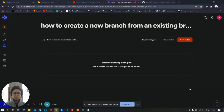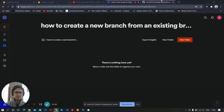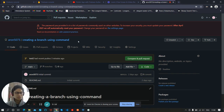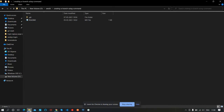Hi, my name is Akshay Sharma and today we will discuss the concept of how to create a new branch from an existing branch in GitHub. We had created a GitHub repo named 'creating a branch using command' and cloned it into our local machine. Let's go to that folder. There are two methods to make a branch from another branch.